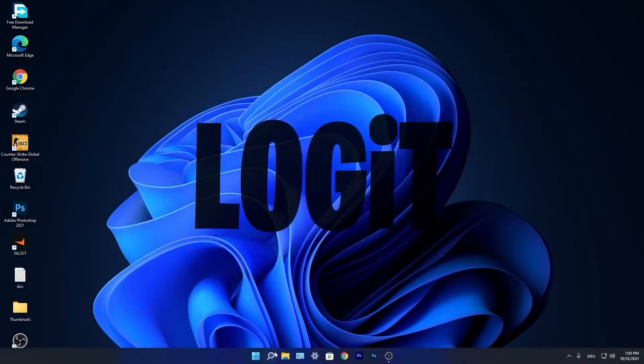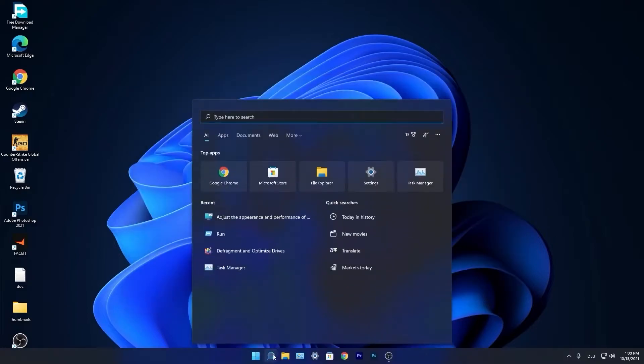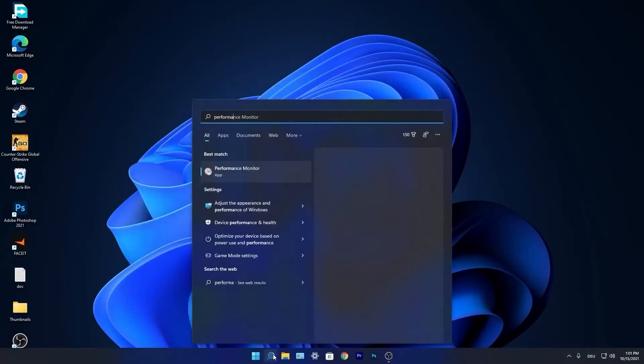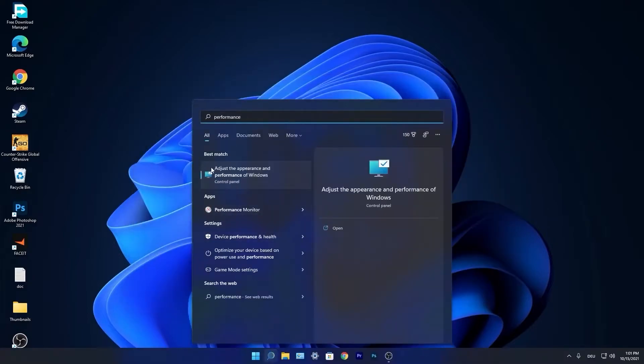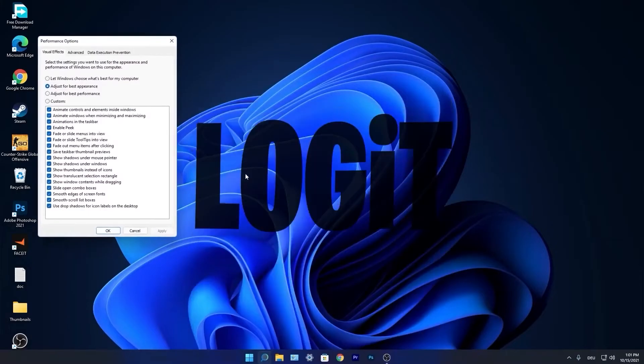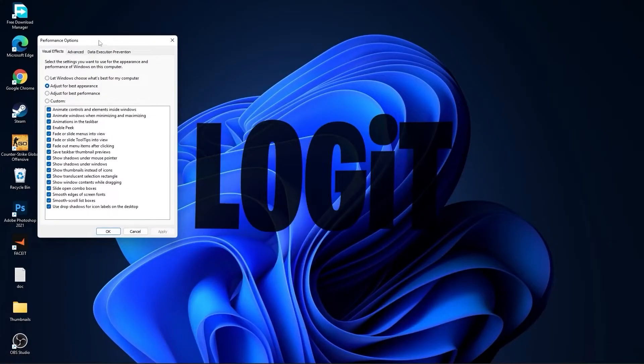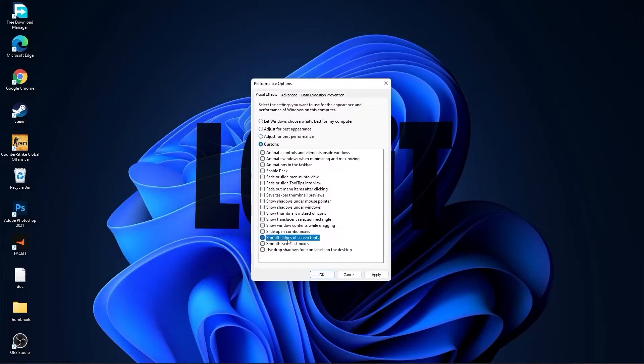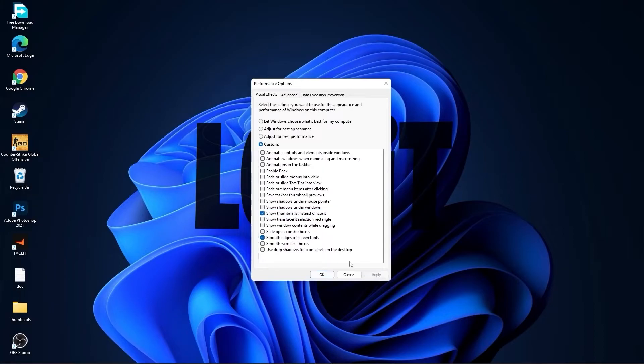Go again to the Search Bar, type Performance, press on Adjust the Appearance and Performance of Windows. First check Adjust for Best Performance to uncheck all this. Then check Custom and check Smooth Edges of Screen Fonts and Show Thumbnails instead of Icons. Then press Apply and OK.